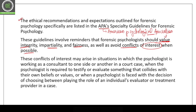If there is a conflict of interest possible, you have to avoid it. These conflicts of interest arise in situations where the psychologist is working as a consultant to one side of a court case. When the psychologist is required to testify or evaluate something, and if that collides with their own benefits and values — you should have some values and you should not breach them.